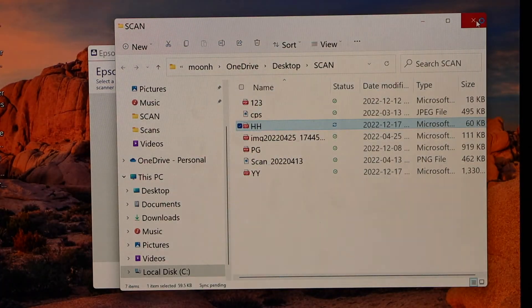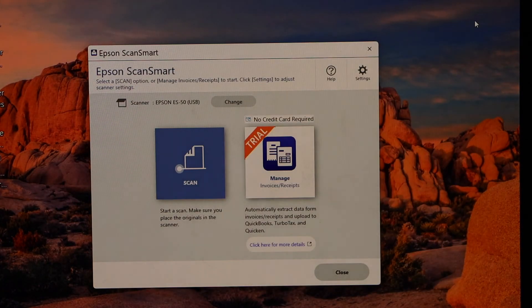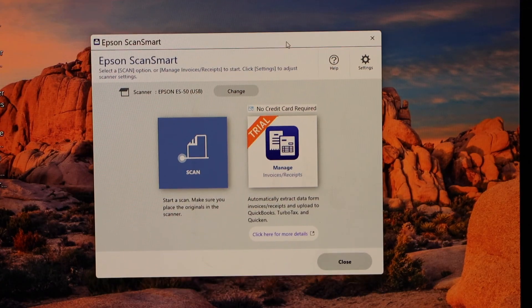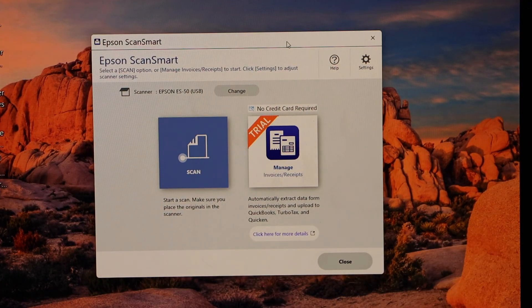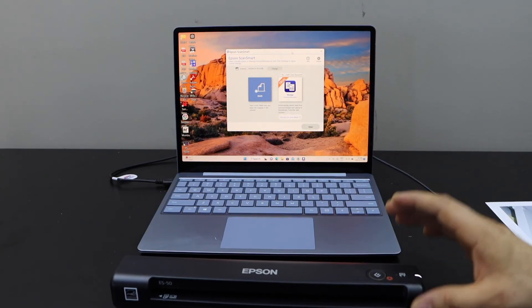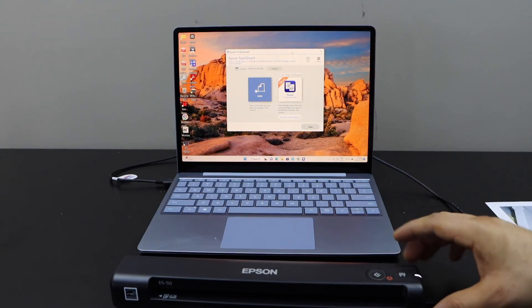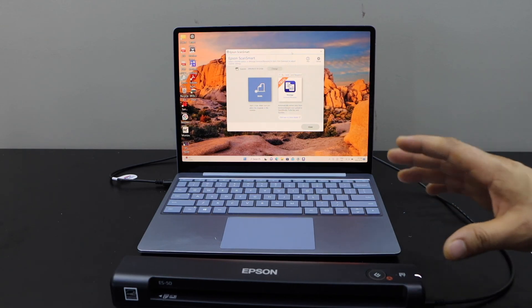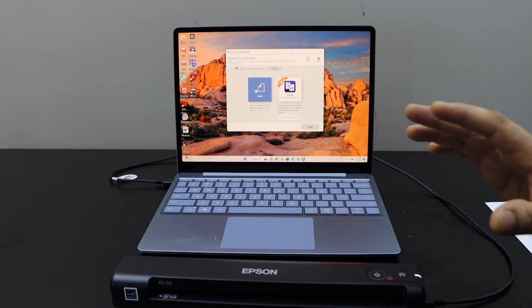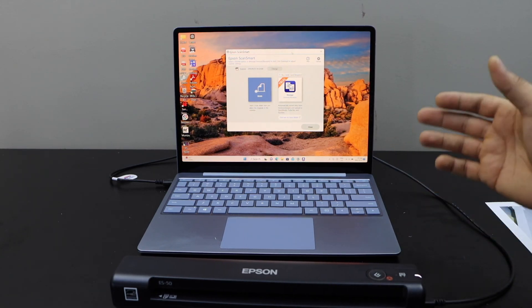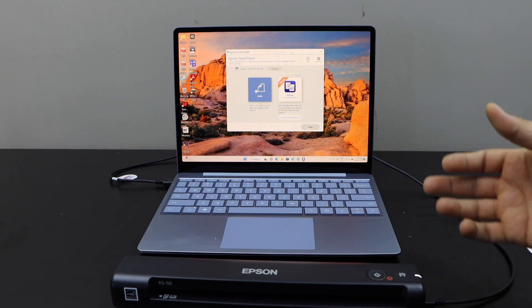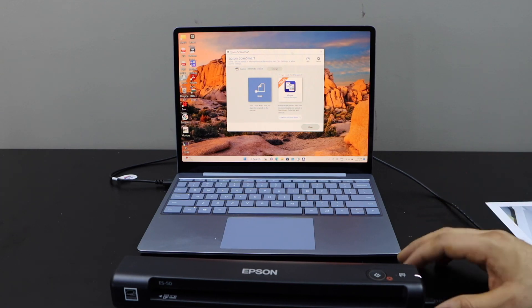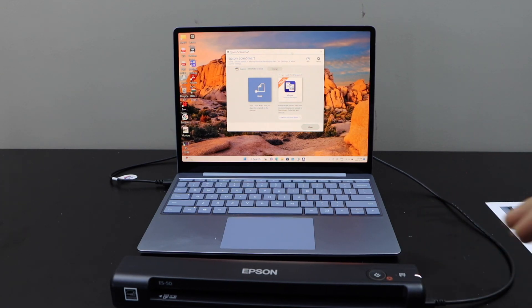So this way we can do the complete setup of the scanner and we can start using it. Now this scanner always works if it is connected with the USB cable. It cannot work without it, so make sure it is connected properly. Thanks for watching.